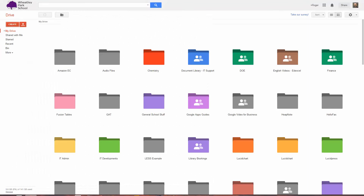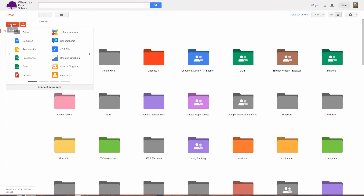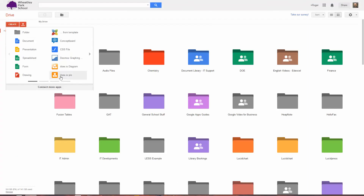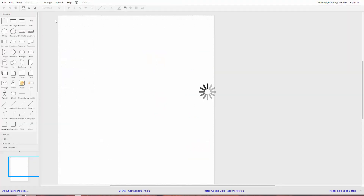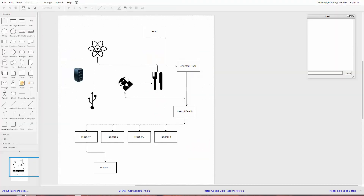Anyways, that is Draw.io. And if you've got Google Apps, you can have Draw.io Pro. It seems to work very well.